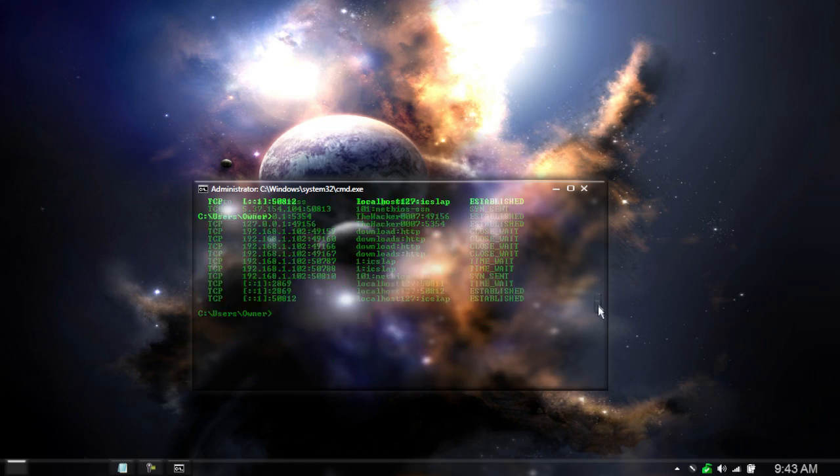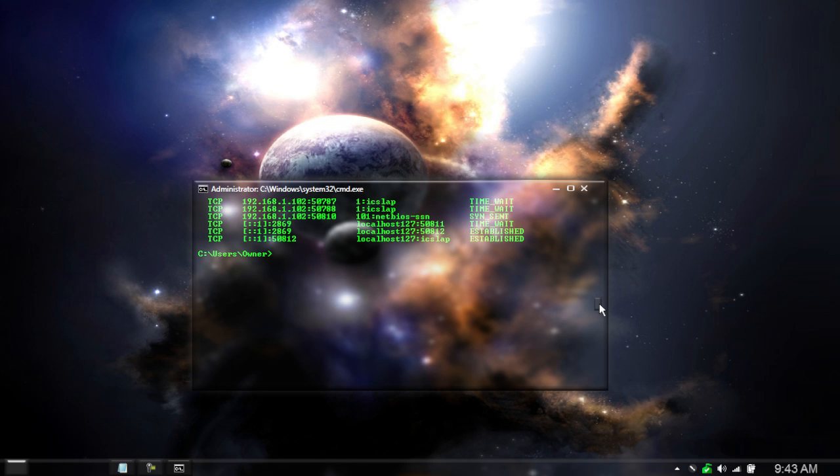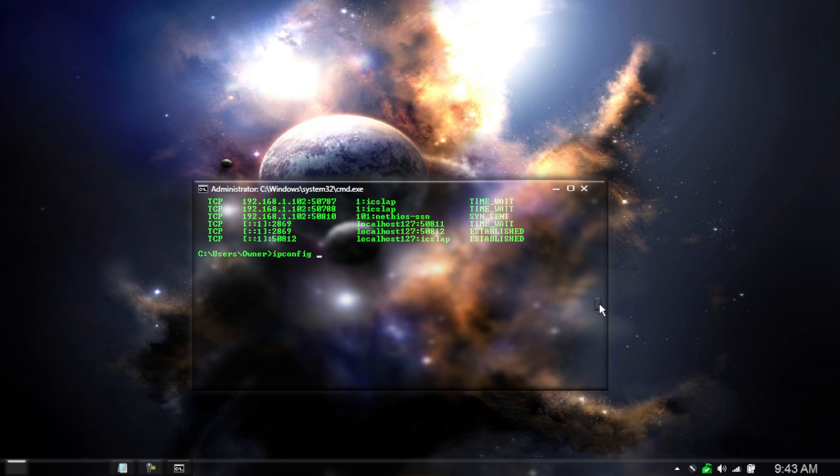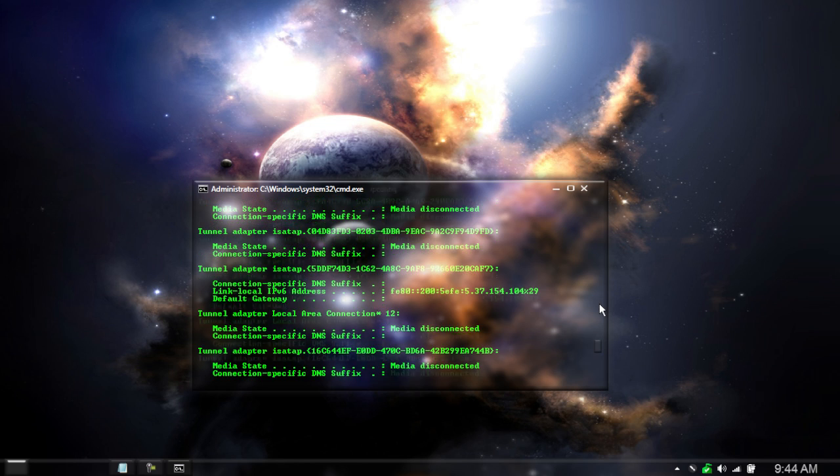So using our second trick in this trick right here, we can go IP config and go AND AND netstat and then go backslash clip and now it will copy to our clipboard.